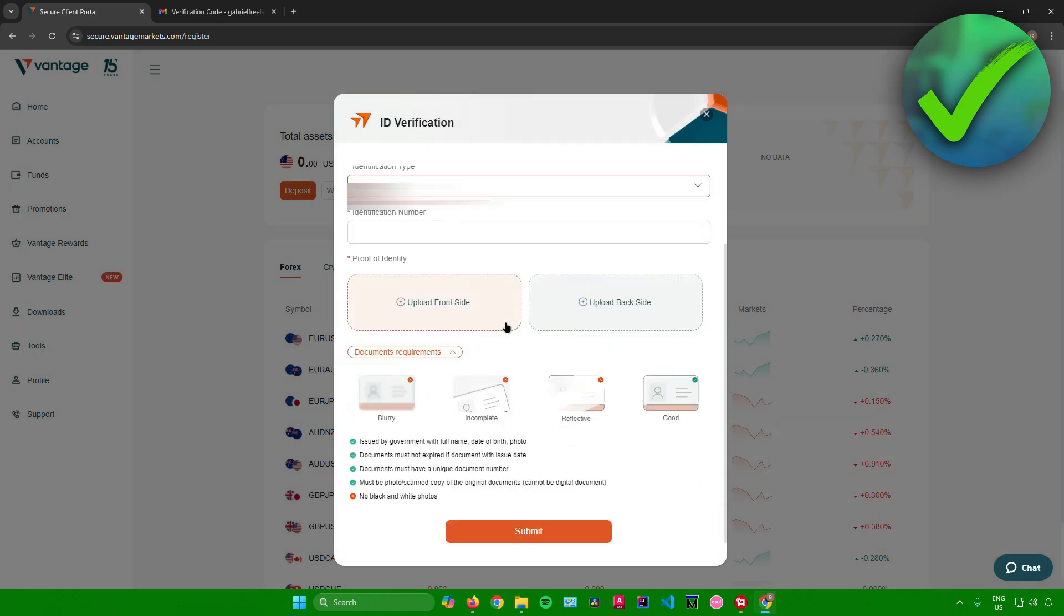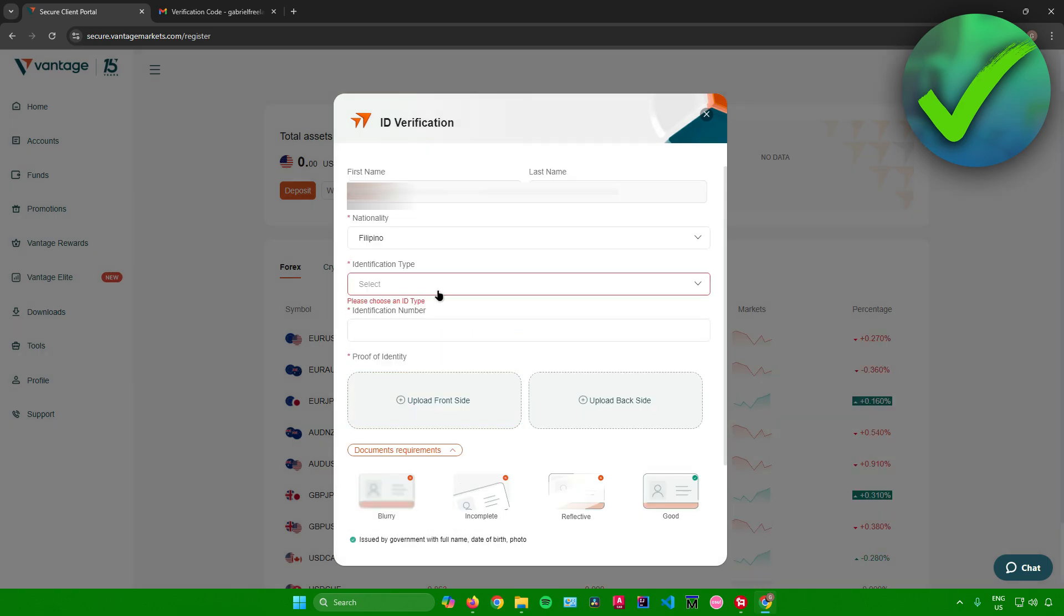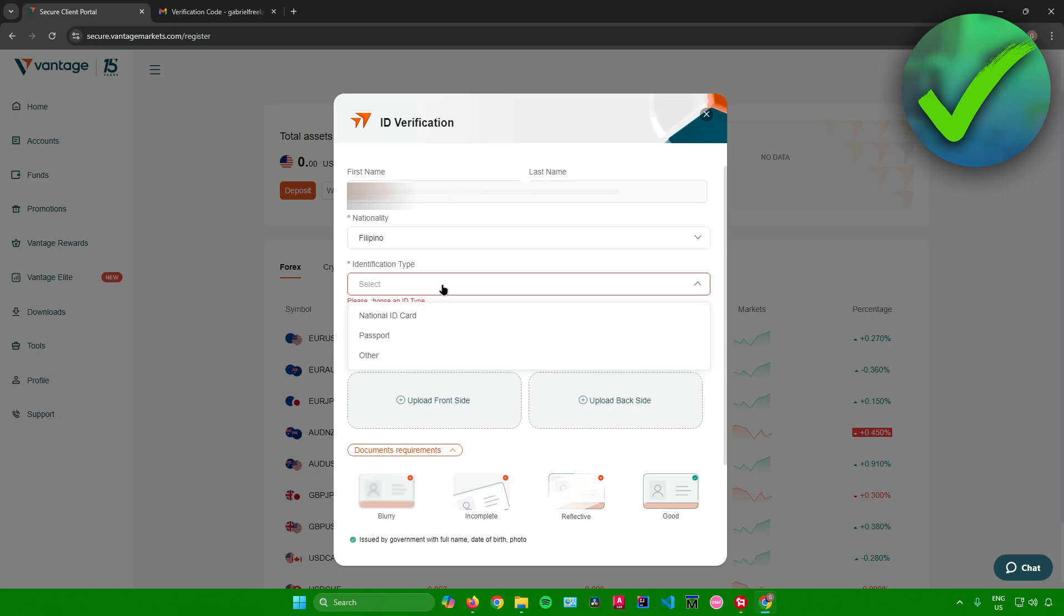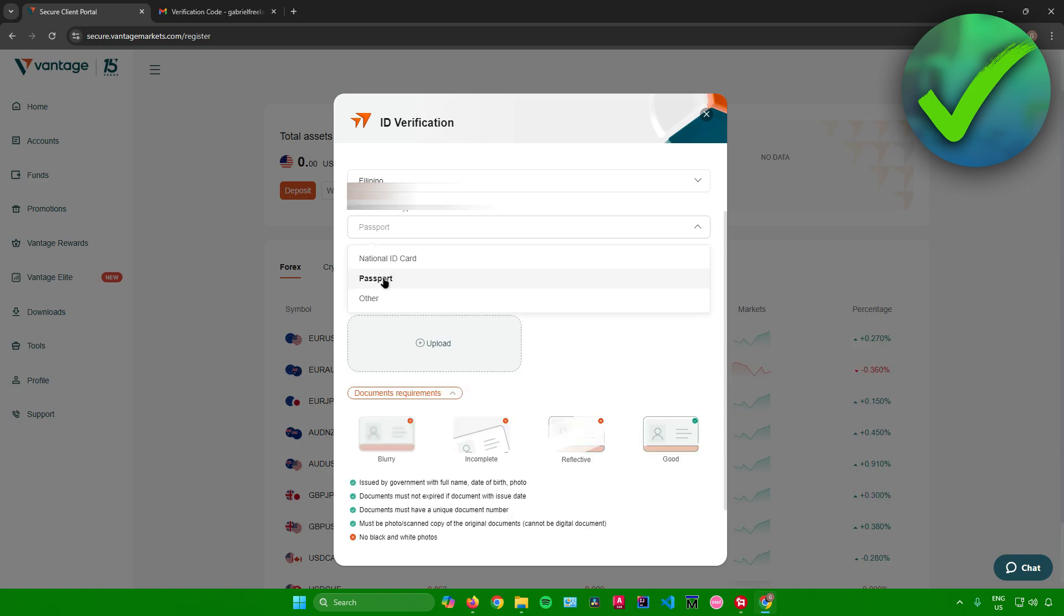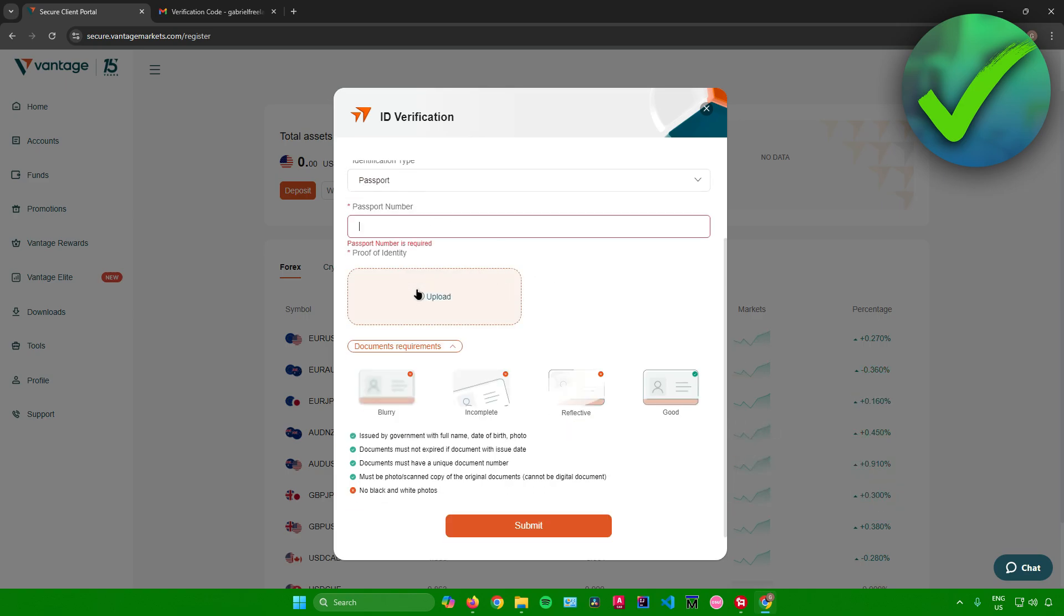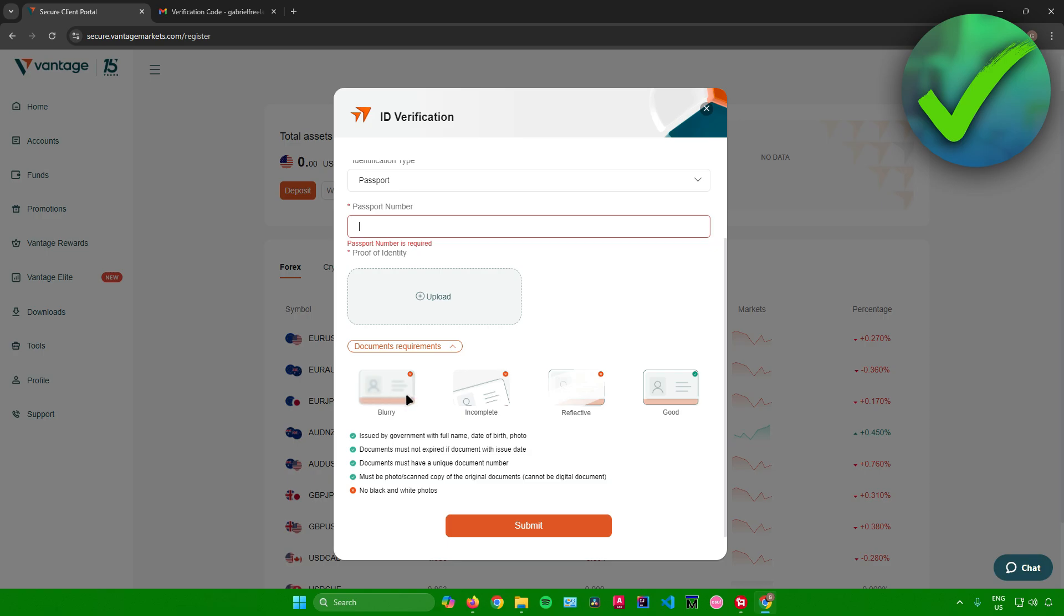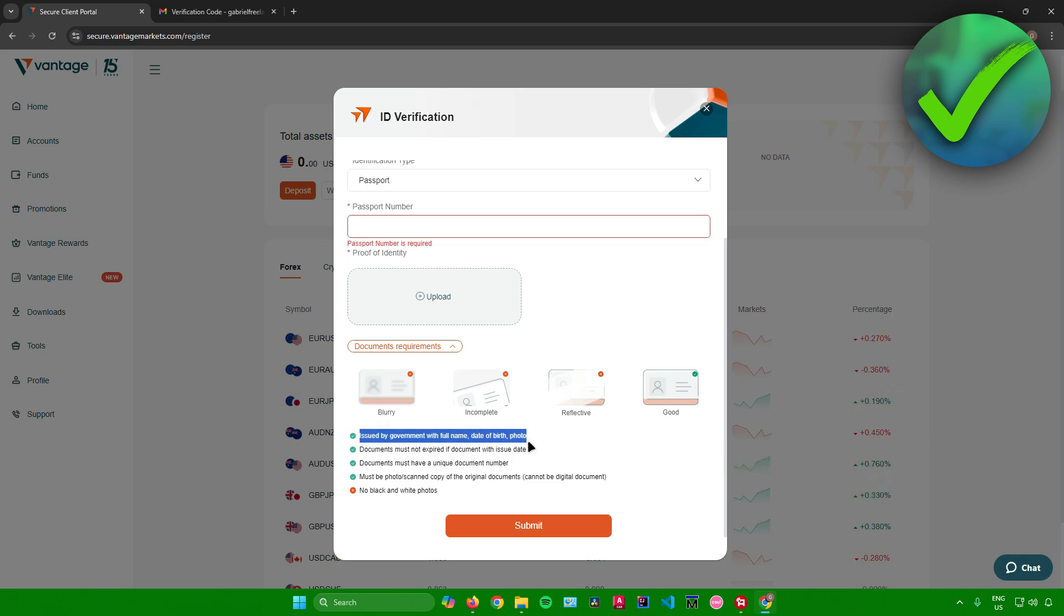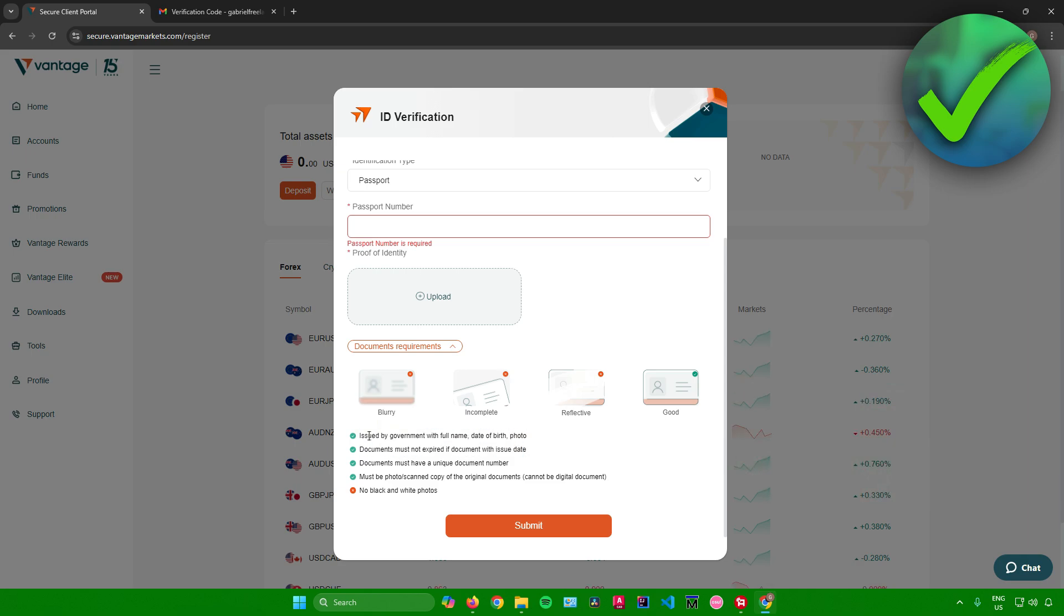And then after that, what you want to do now is to choose what kind of ID you'll be using. You can use your passport or your national ID or another kind of ID. So I will just click on passport right here. Enter your passport number, then upload the picture of your passport as proof of identity. And then make sure that your passport or your ID picture is not blurry, not incomplete, and not reflective.